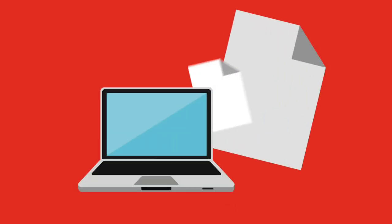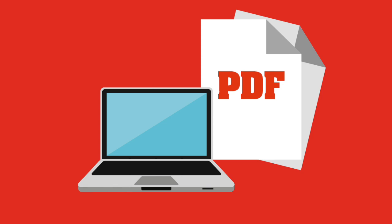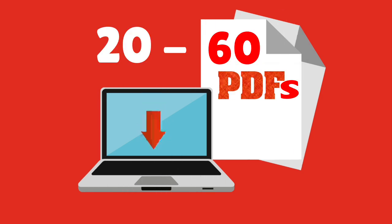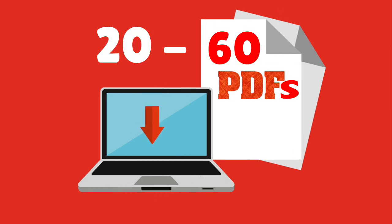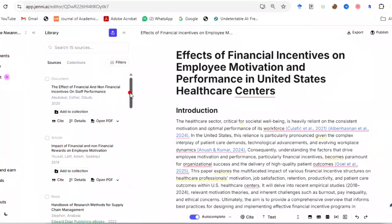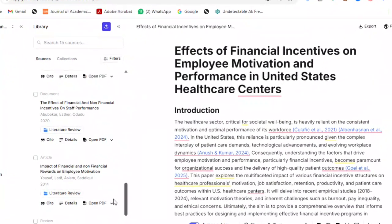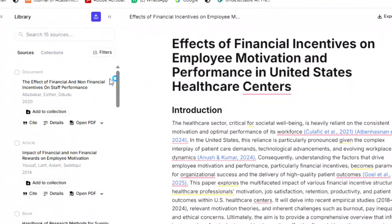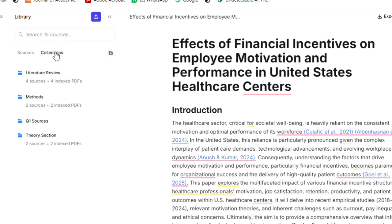Have you ever had 20 or even 60 papers open in 12 browser tabs trying to find that one quote? With Jenny, that's gone. You can organize your references into collections, such as literature review, methods, theory section, Q1 sources, and so on.